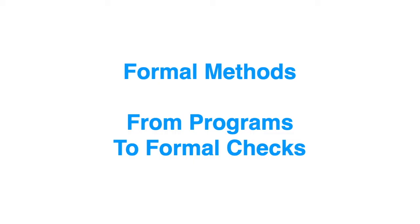I'm Maciej and this video belongs to the series presenting my idea to use Mathematica for formal methods. This time I will show you how we can make a step from programs to actual formal checks.